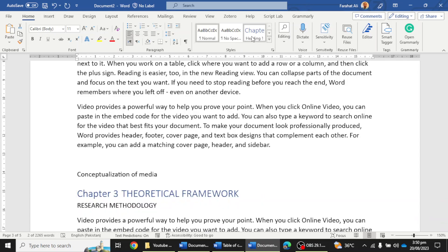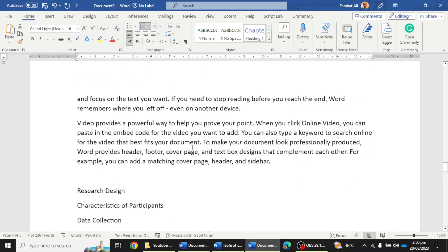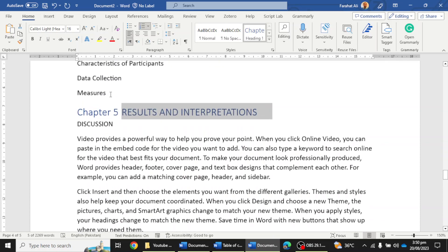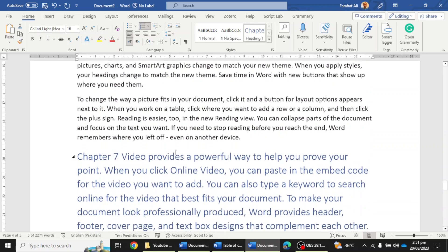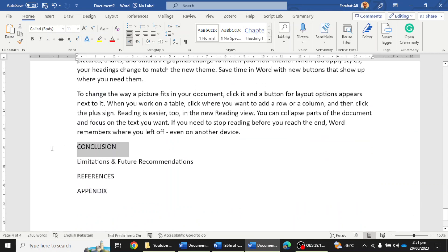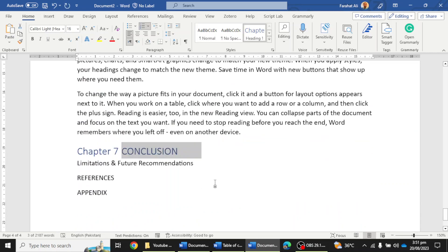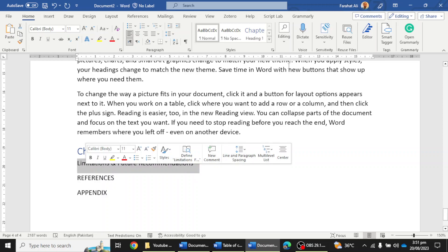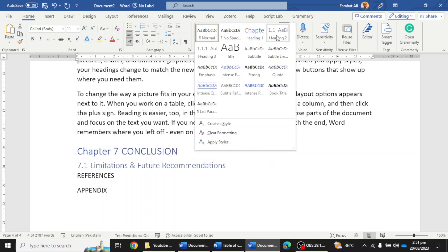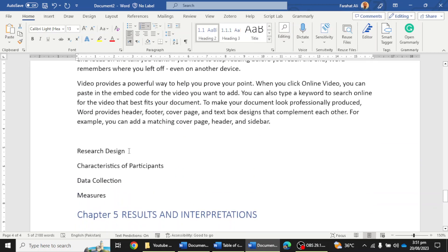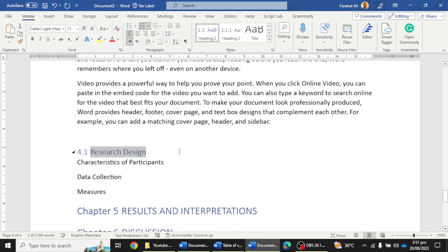Here we have Theoretical Framework, then Research Methodology, then the next chapters for results, interpretation, discussion, and the last one is Chapter 7. Simply use the Heading option and it will automatically convert that to 'Chapter 7: Conclusion.' If I select a sub-heading it will automatically create 7.1, and any other sub-headings will get numbers according to their heading level.